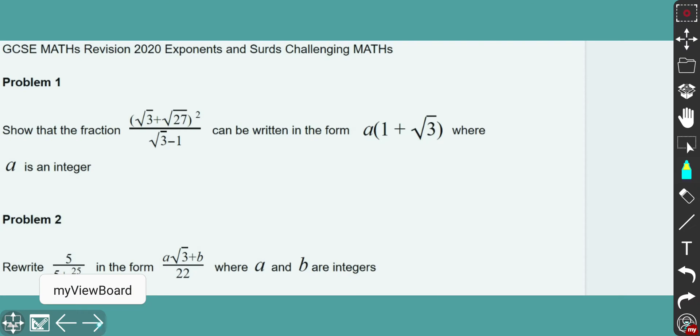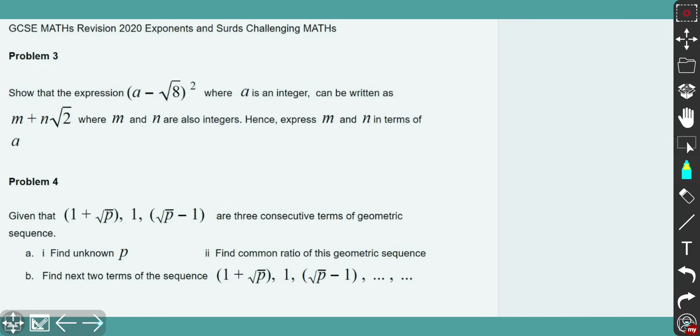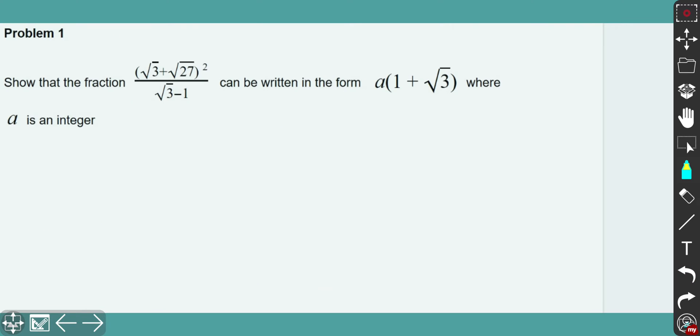That's the first two problems here. And here is another set with the second also two problems. So if you're ready, let's get started.